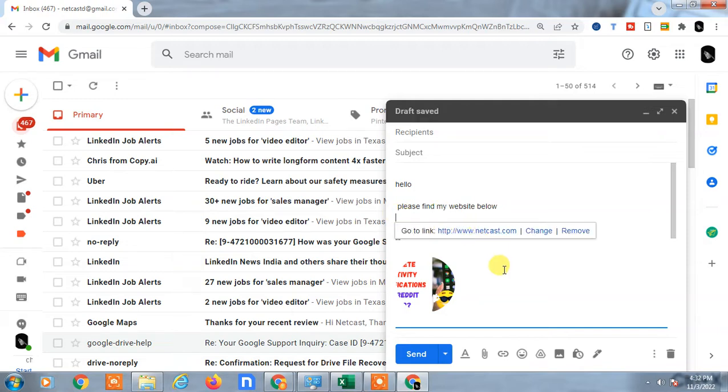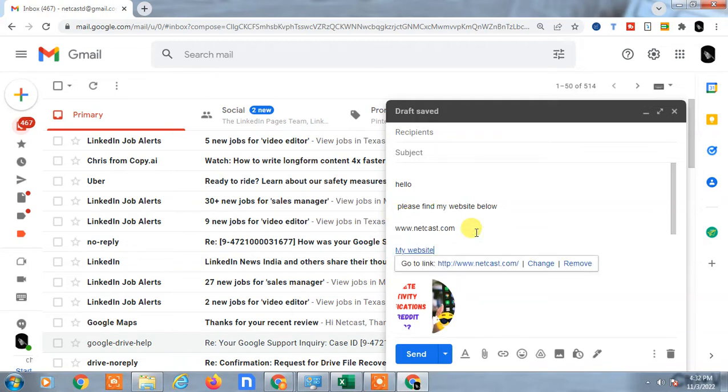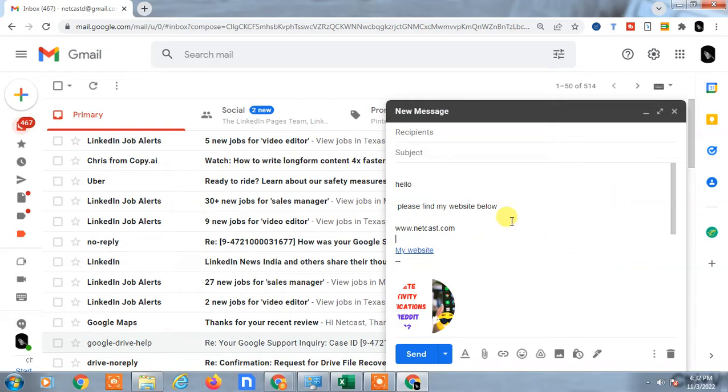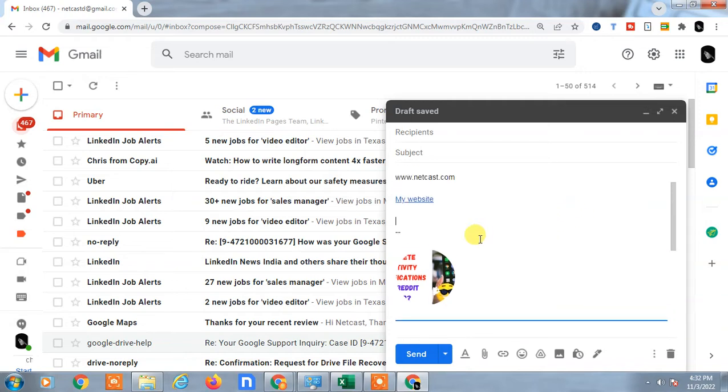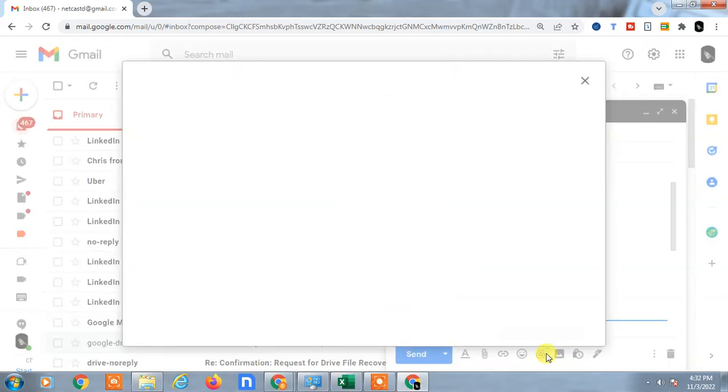You can copy and paste wherever you want. Now I will show you how you can insert the Google Drive links. Here you can see the drive option, a little normal drive icon. Just click on it.